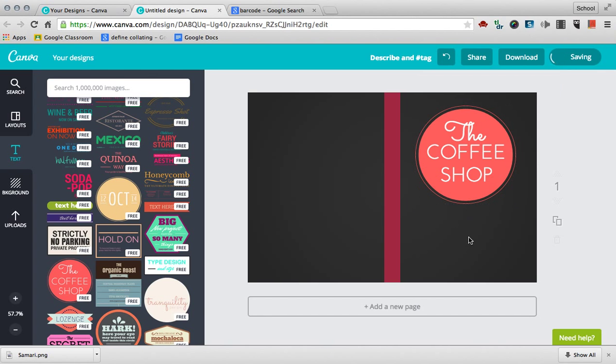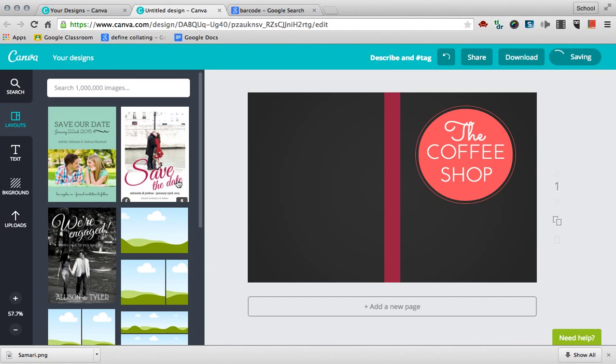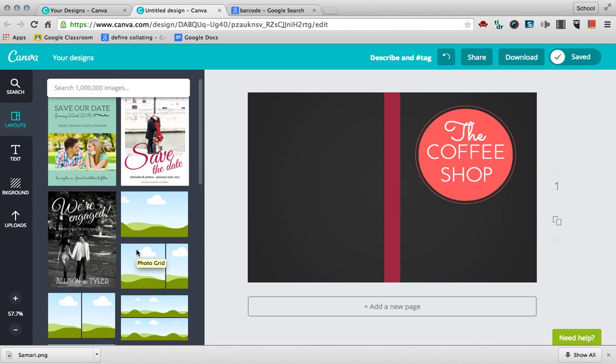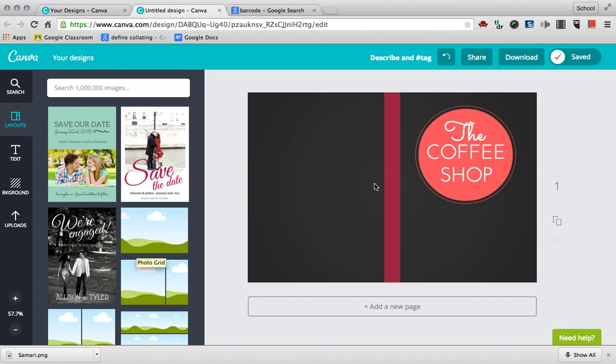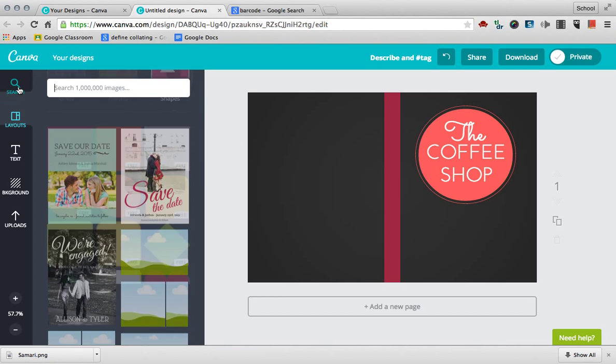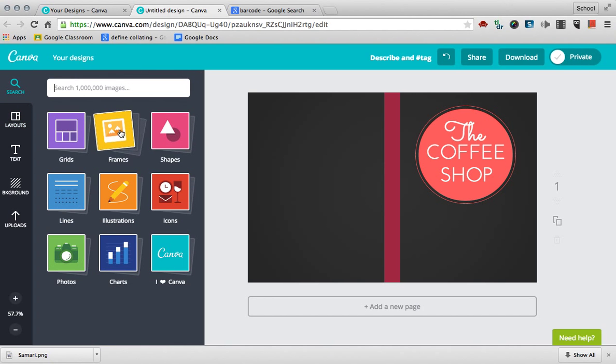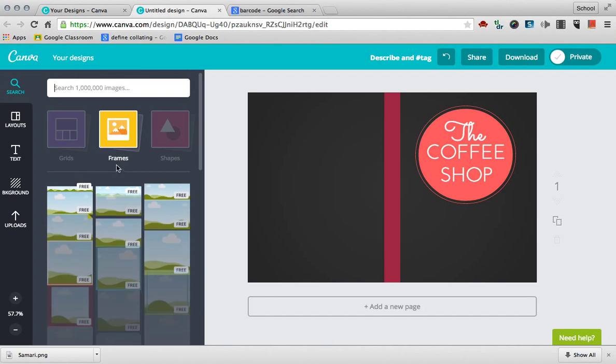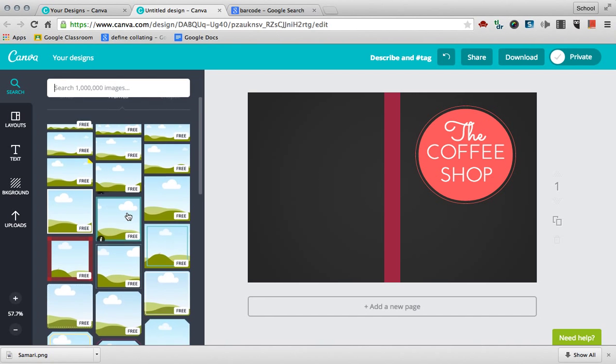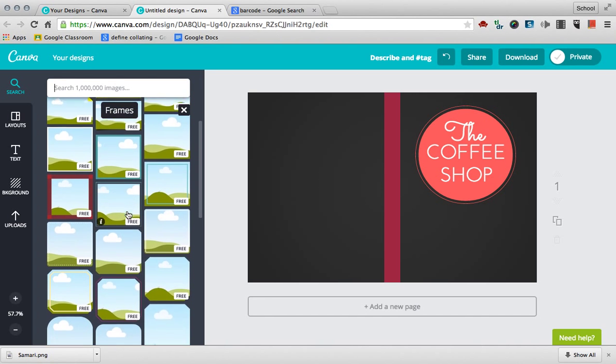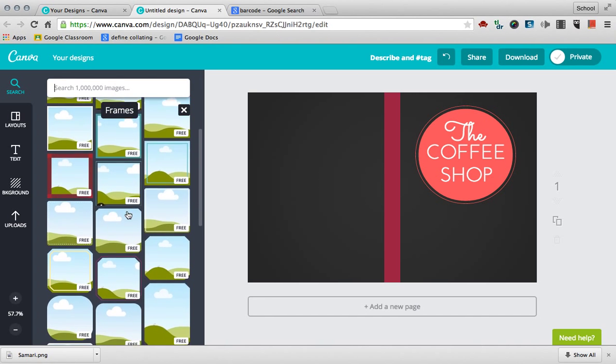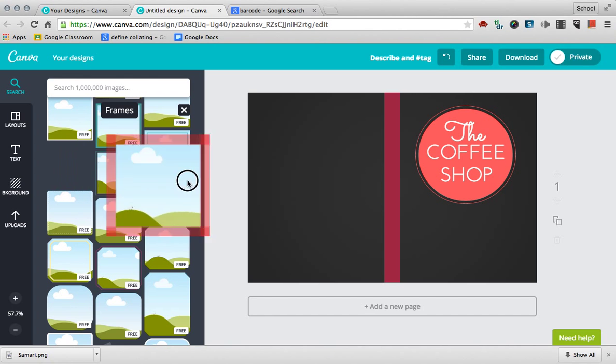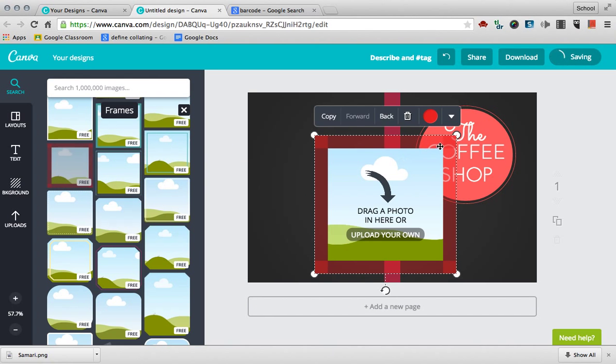Maybe you want to put a picture down here. Layouts, you can put different layouts in there, but I don't know for this case that we're going to be doing that. So search, let's go to frames, and this holds a picture. Maybe we have the coffee shop thing there, and maybe we want this frame in there.